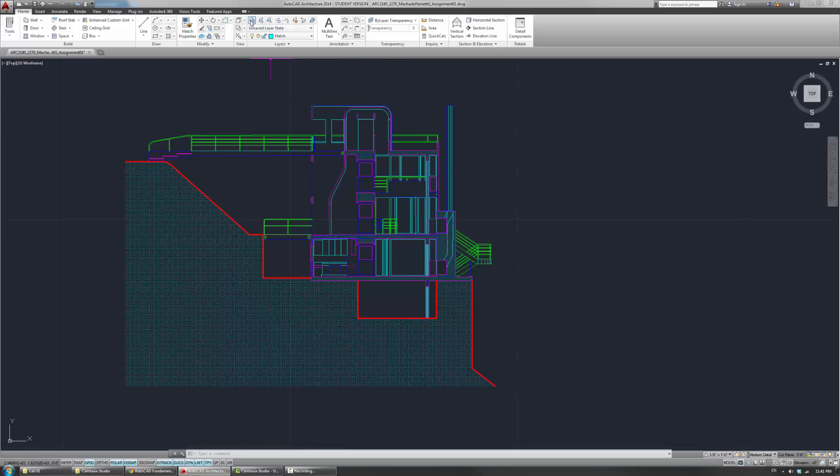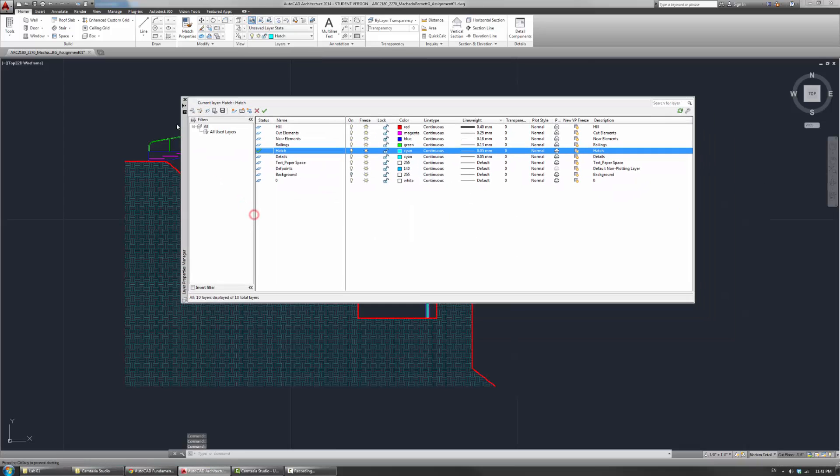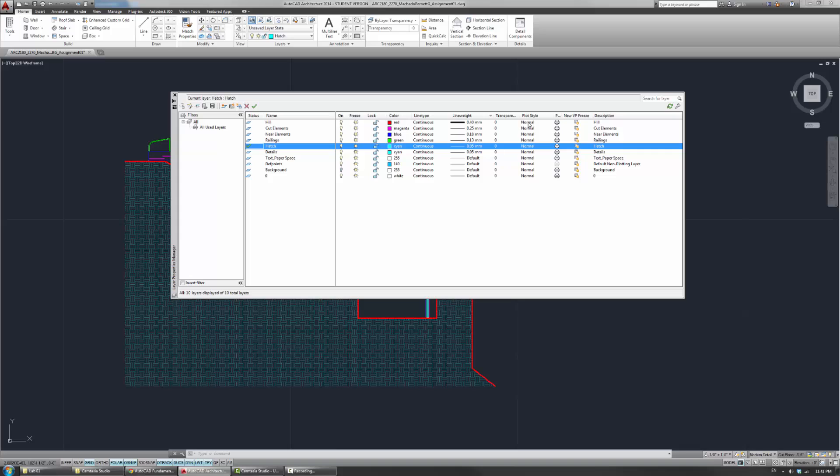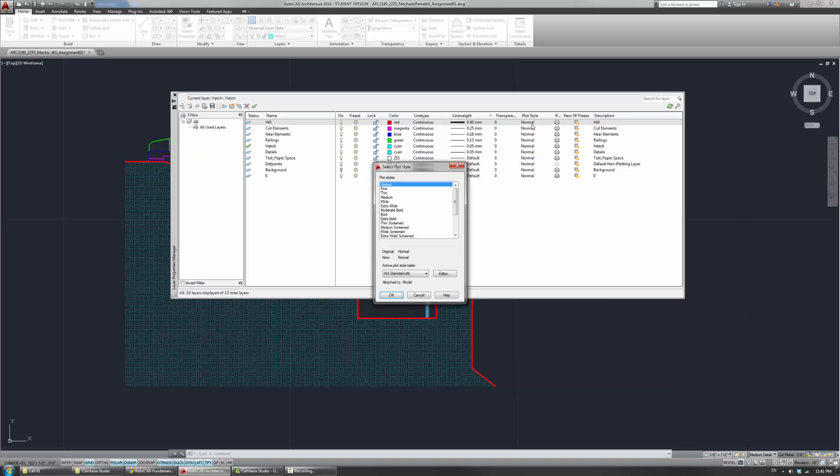Because now, because I already determined what SDB file I want to work with, I'll go into my Layer Manager here, Layer Properties Manager. And in here, the plot style table, instead of using the normal, I'll start specifying some of those properties. So in this case, for example, if I click on the normal there, then I actually get to choose from some of those options that I had earlier.